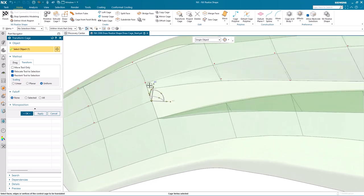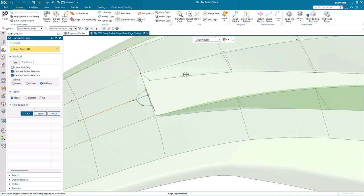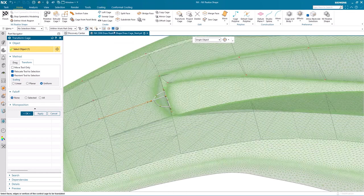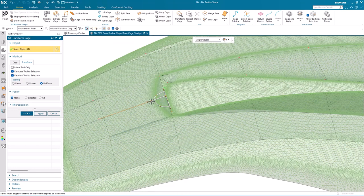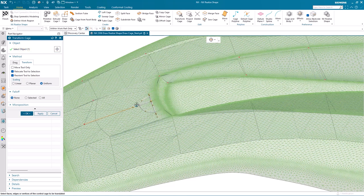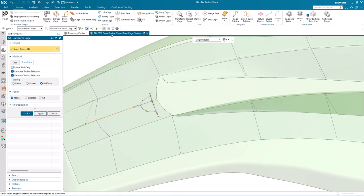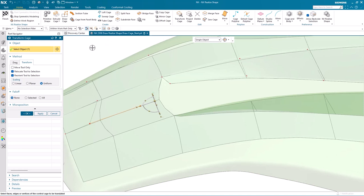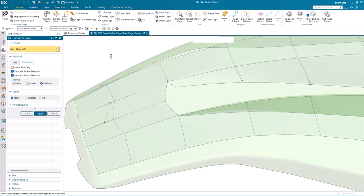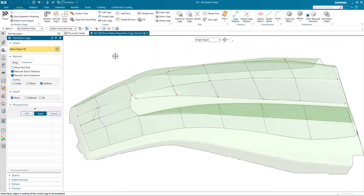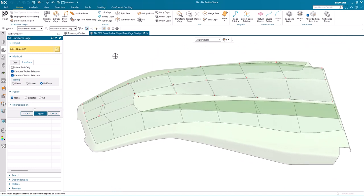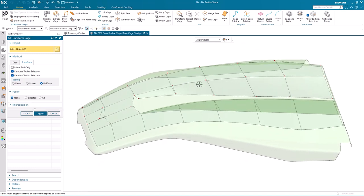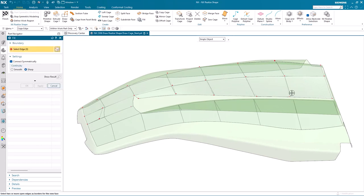We can use Transform Cage to make some adjustments. So again, here at the front of the valley, we're going to modify the control point. Just drag that forward a bit. Once we're happy with that, we can apply that and take a look at it. You can see how we've adjusted that cage edge.